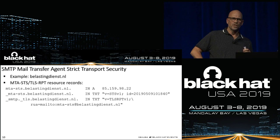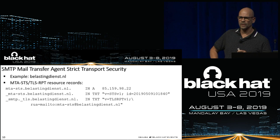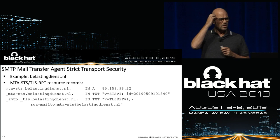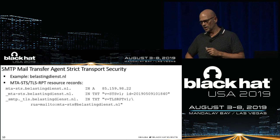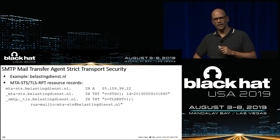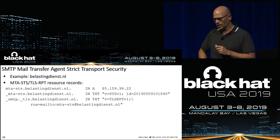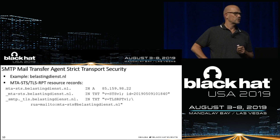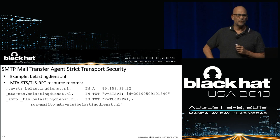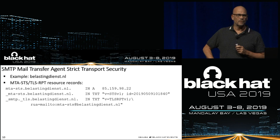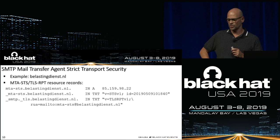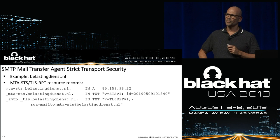To implement MTA-STS, you add three DNS records to your DNS zone file and create a web page in a well-known directory of your web server. The first DNS record points to the location where the MTA-STS policy file can be found. The second, starting with underscore MTA-STS, contains the policy ID used to track policy updates. The third is about TLS reporting — here you define the email address where the report is sent. You receive the report in JSON format, making it easy to parse in your log management tool or SIEM.